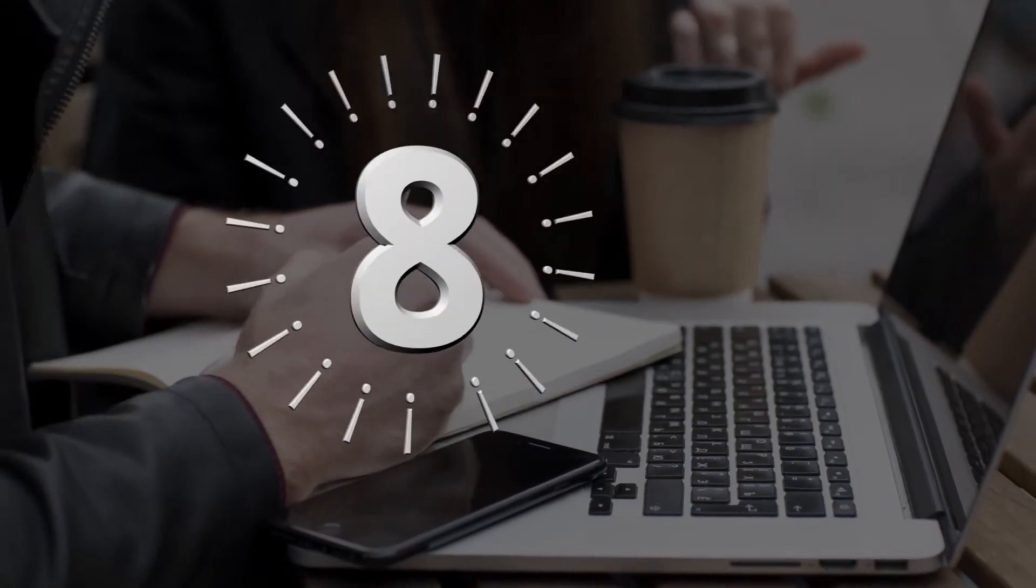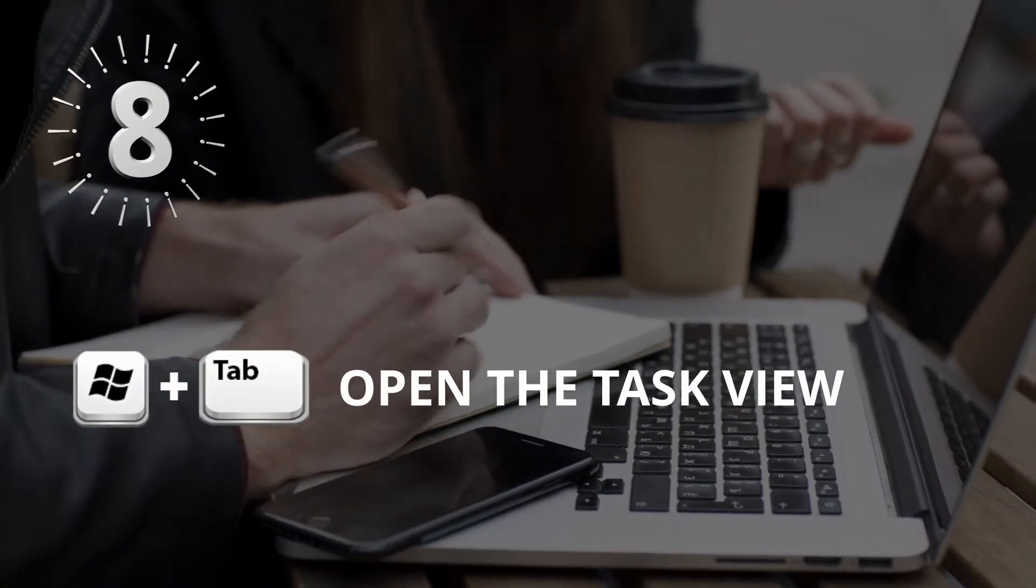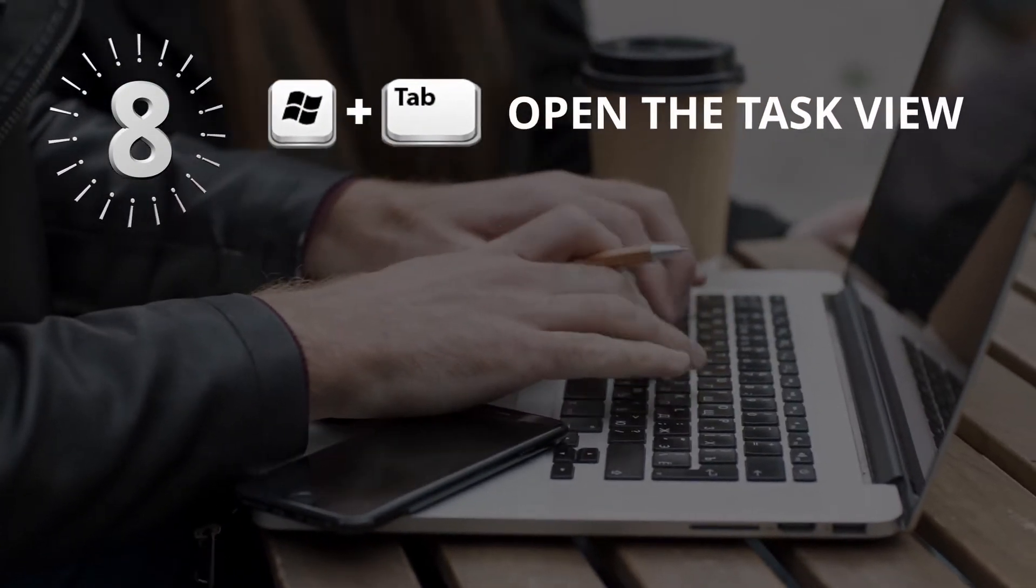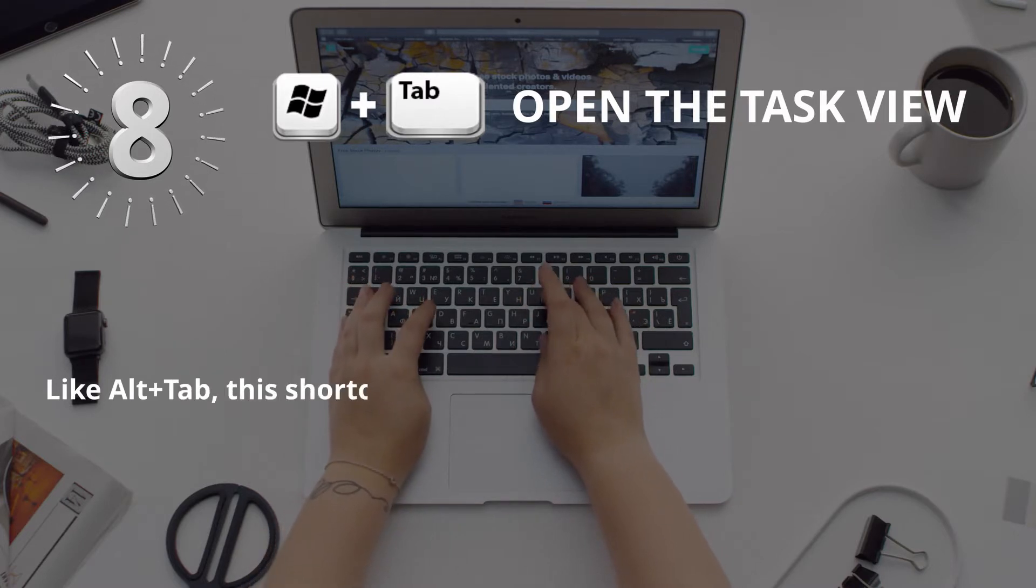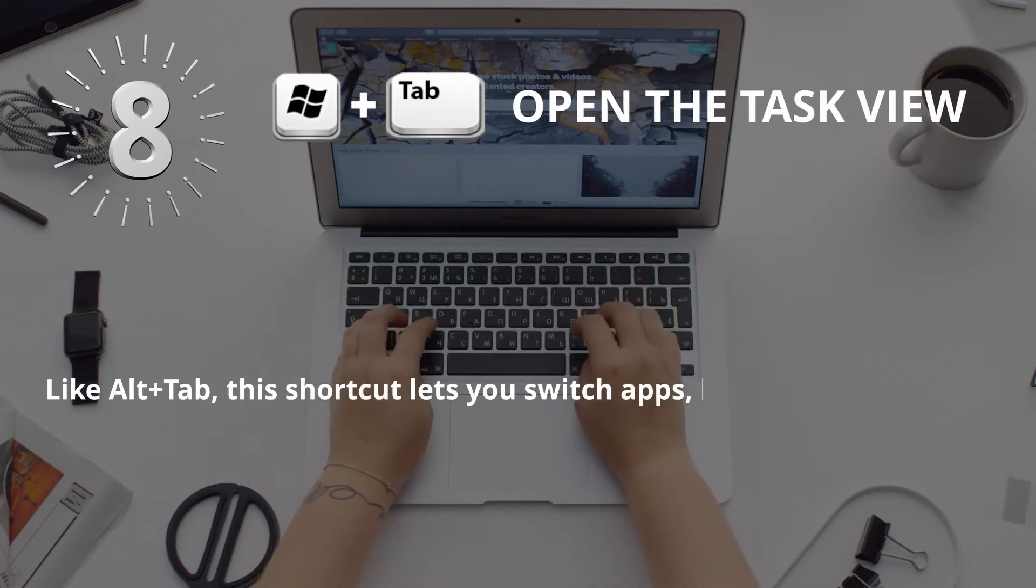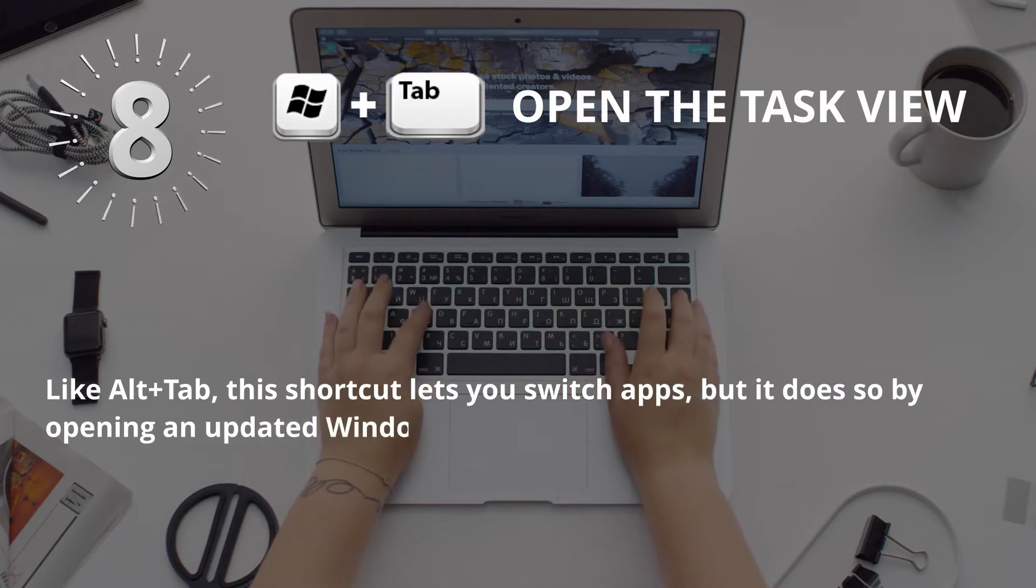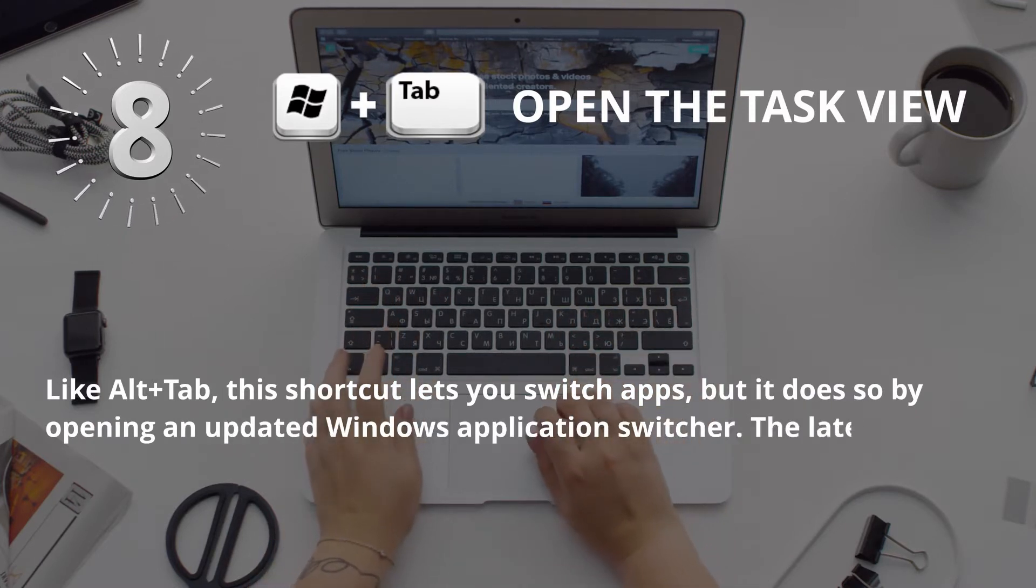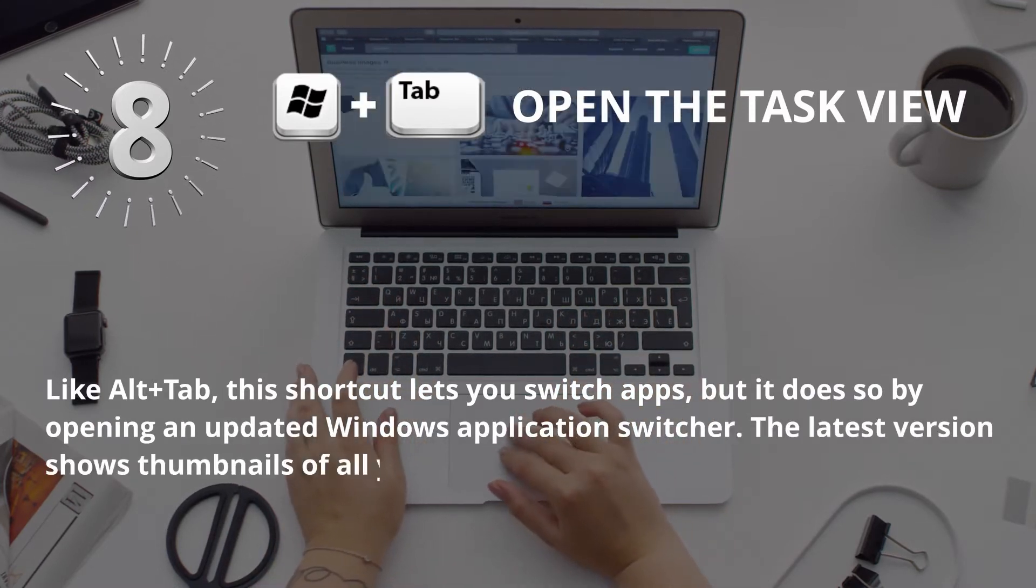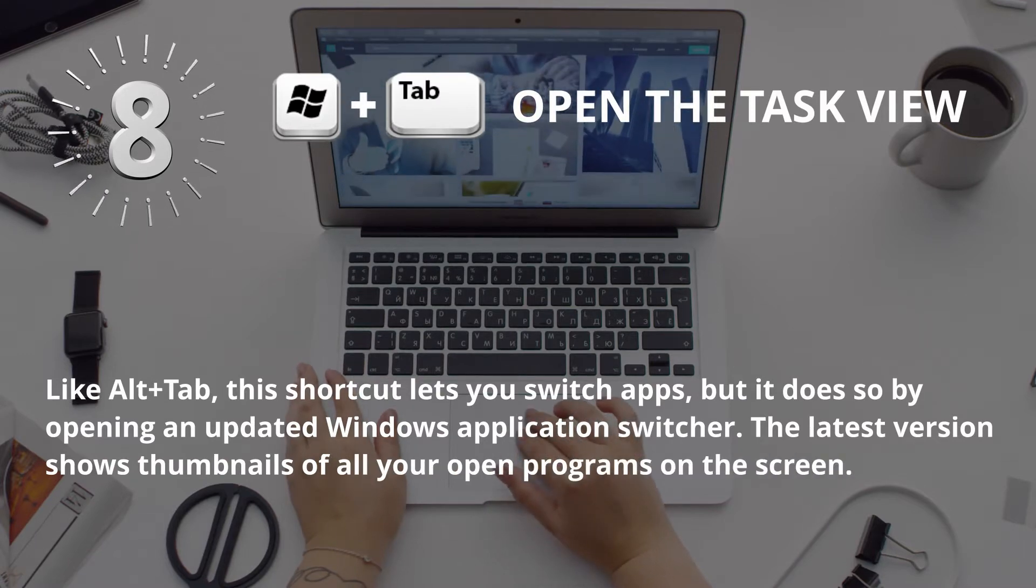Number 8: Window key plus Tab for Open the Task View. Like Alt plus Tab, this shortcut lets you switch apps, but it does so by opening an updated Windows application switcher. The latest version shows thumbnails of all your open programs on the screen.